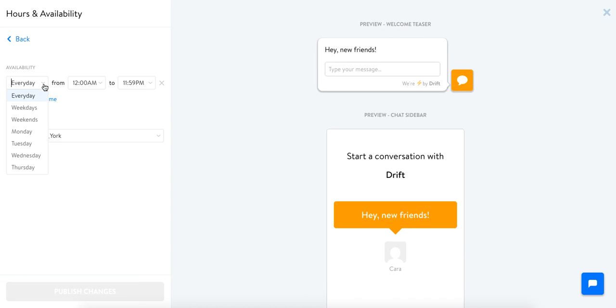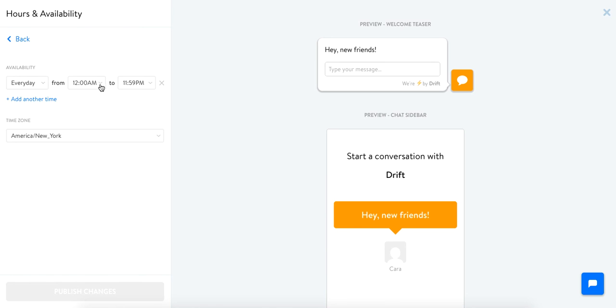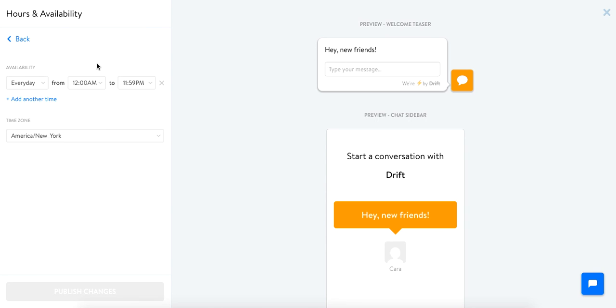You can choose weekdays, weekends, and you can also choose days of the week that you'd like to be available. So if you only want to chat with people on Monday go ahead. And you can set the hours that you're available as well. So whenever anyone visits your website outside of these hours they will receive that away message.